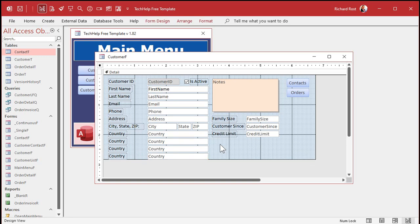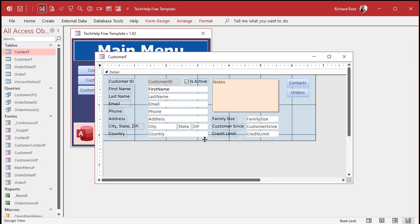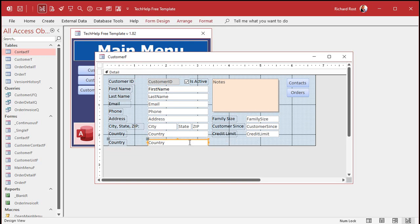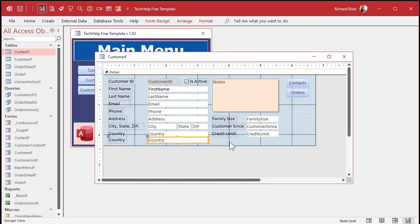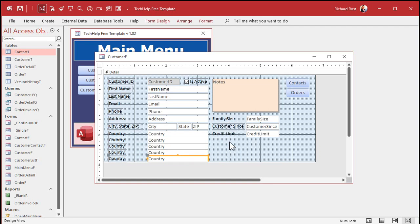Okay, undo it again. Watch this: copy, paste, slide it right up next to it — right underneath it like that so they're touching — and then paste, paste, paste. Access remembers how far away from the previous control you pasted it, and it leaves that same gap there.